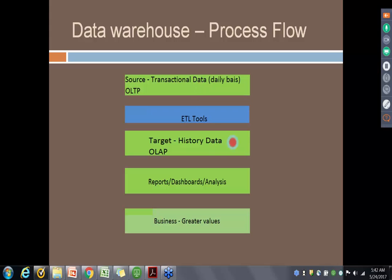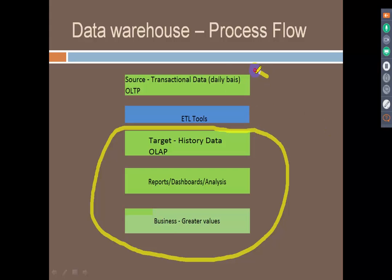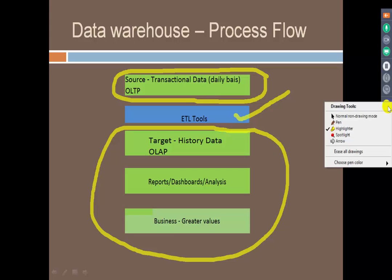To connect your data warehousing world — where you have historical data, reports, and business questions answered — with the data coming from stores or transactional systems, ETL tools act as a connector between the data warehousing world and the external world. It acts as a connector between your source and the target table. That's why we say ETL tools are the heart of a data warehousing architecture and the most important aspect of a project.